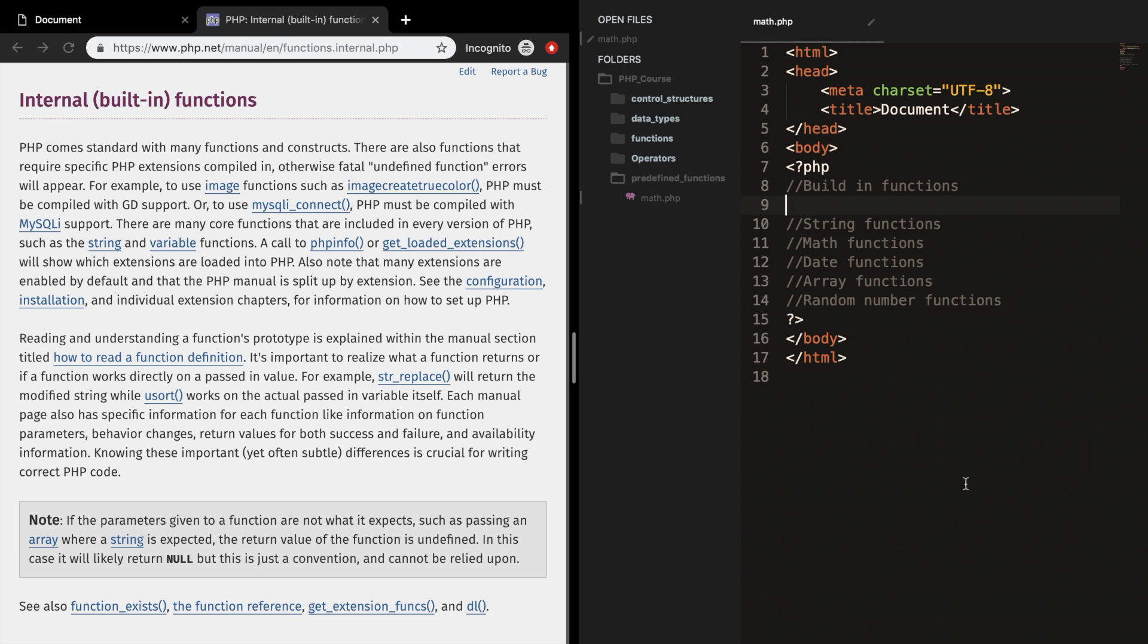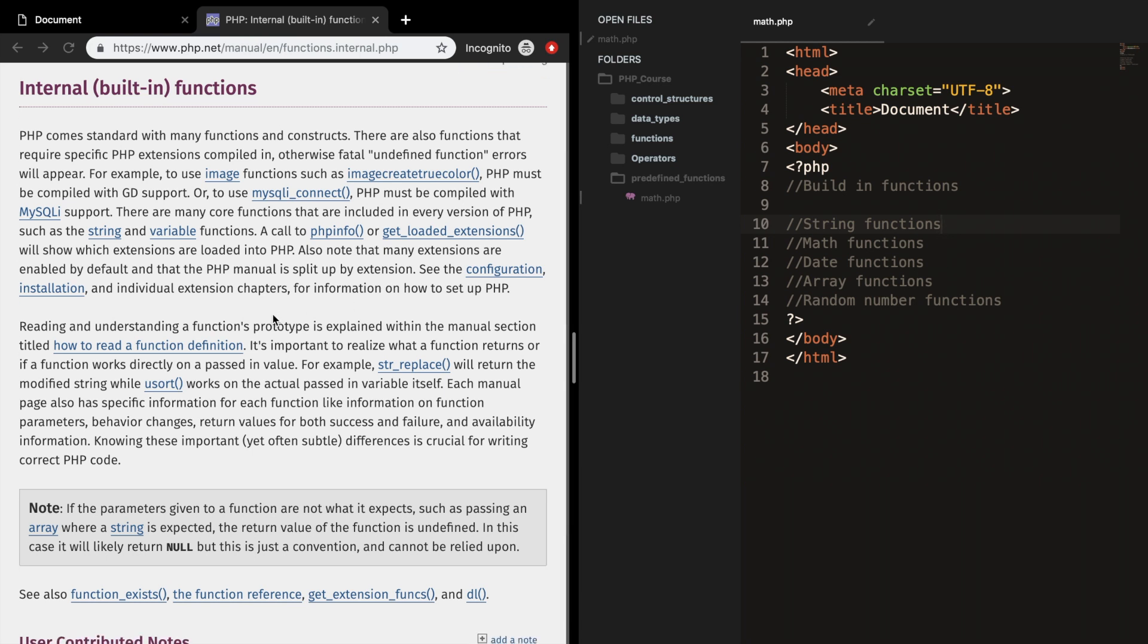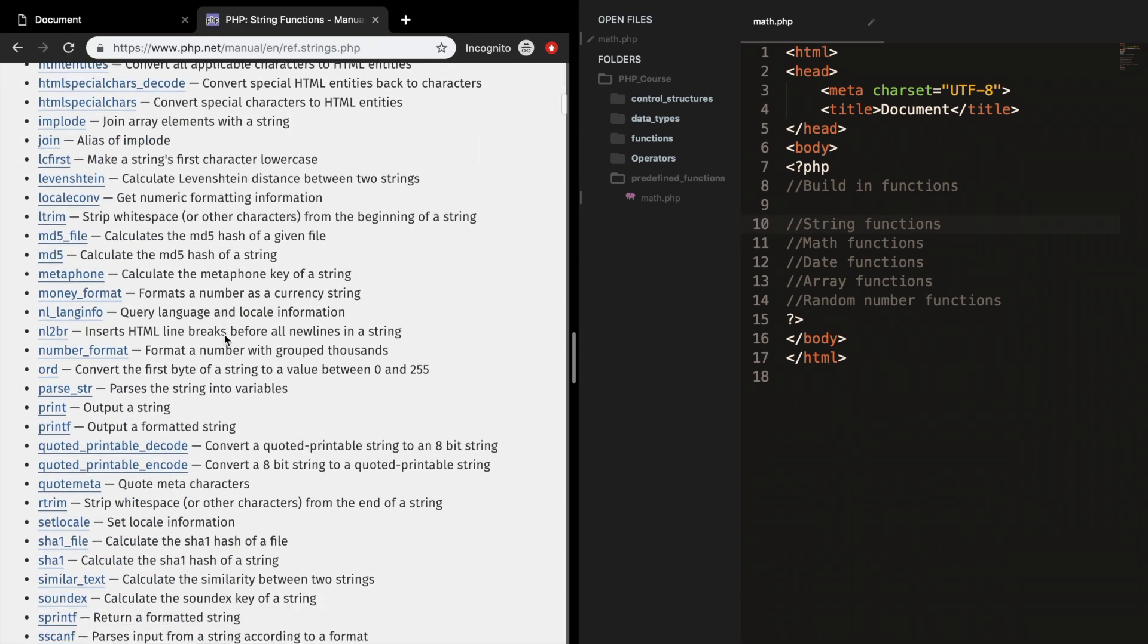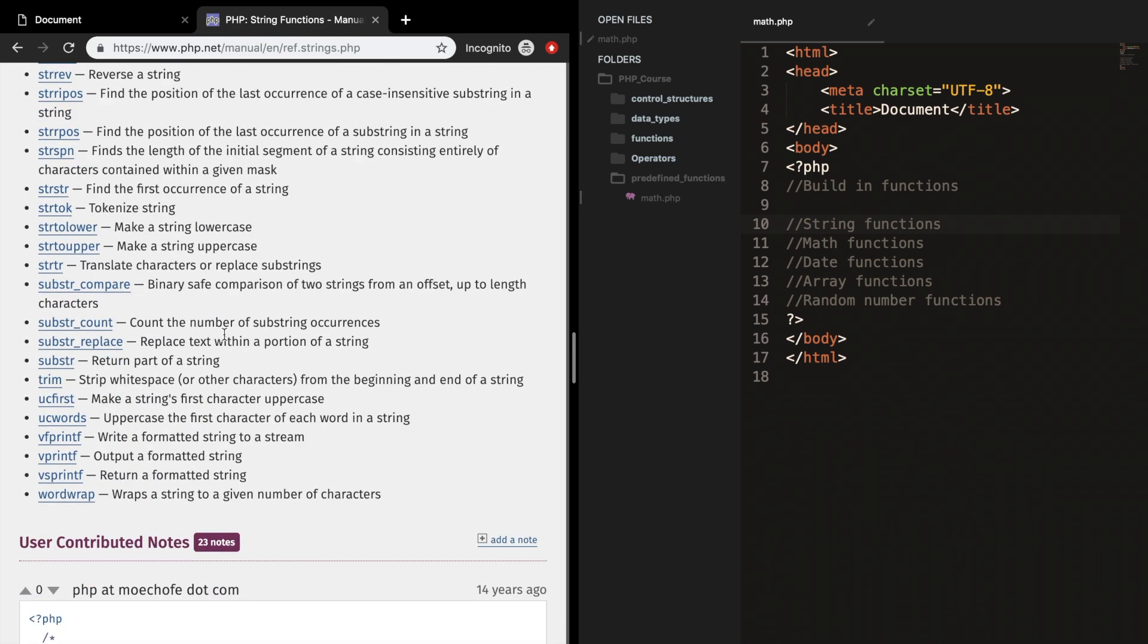So we got string functions and these are functions that are used to manipulate string values. On the left hand side of my screen I'm on the official website of PHP under the internal built-in functions. And if I click on string you can see that PHP has a lot of built-in functions regarding strings. Of course I won't be discussing them all, but I will discuss the functions that may be useful for what we are going to do.